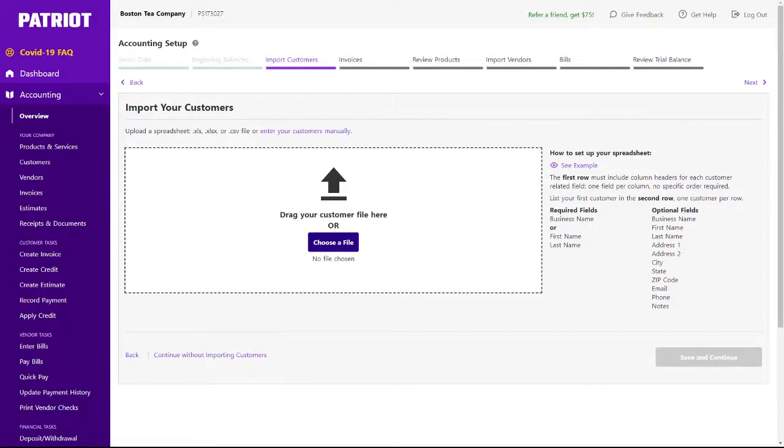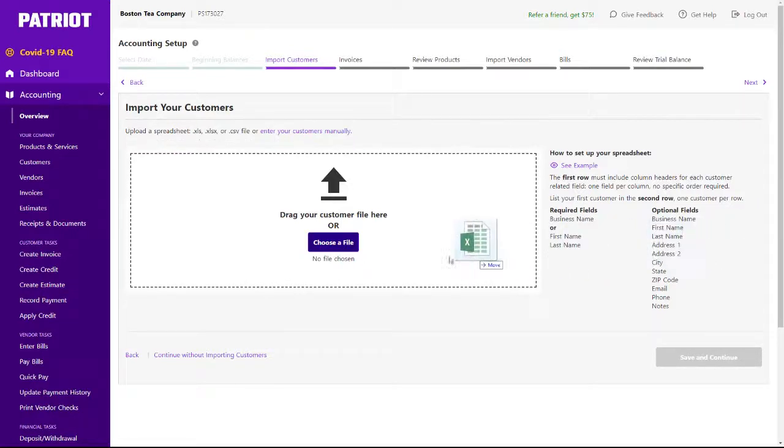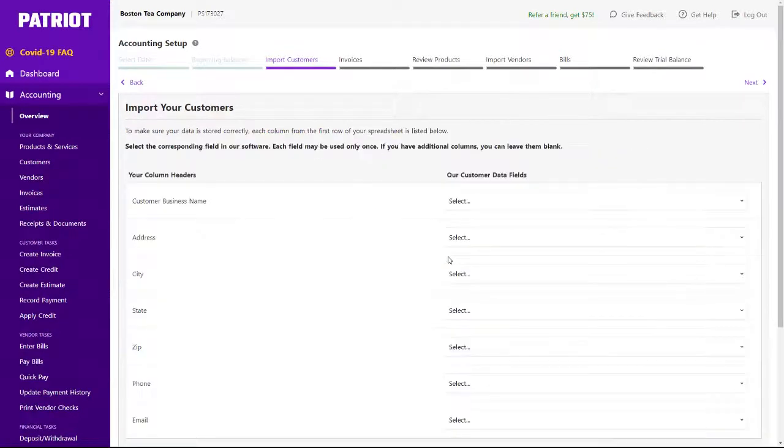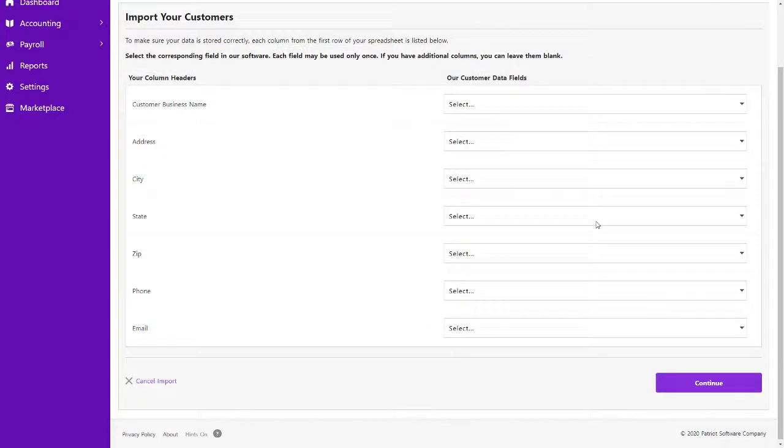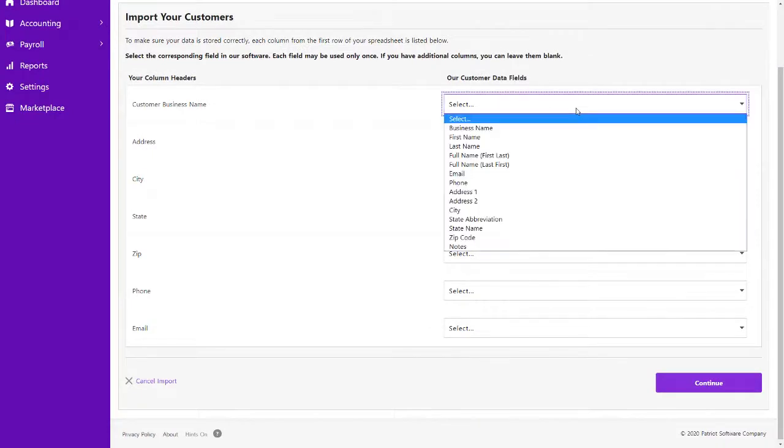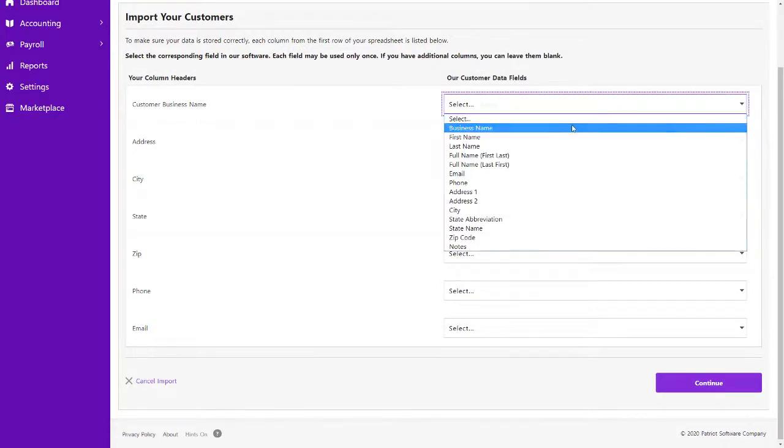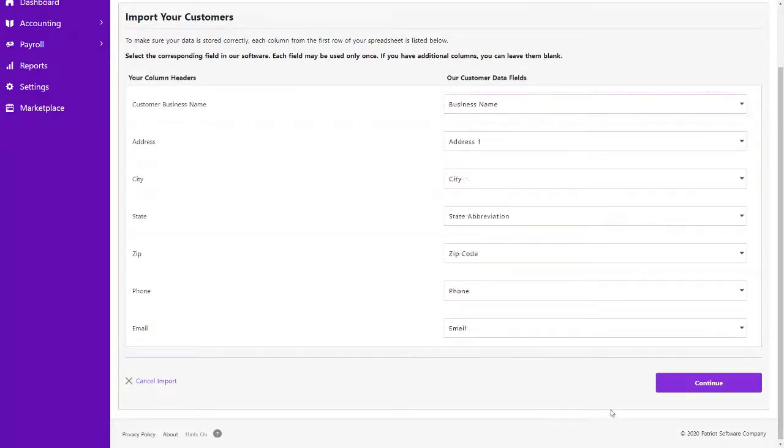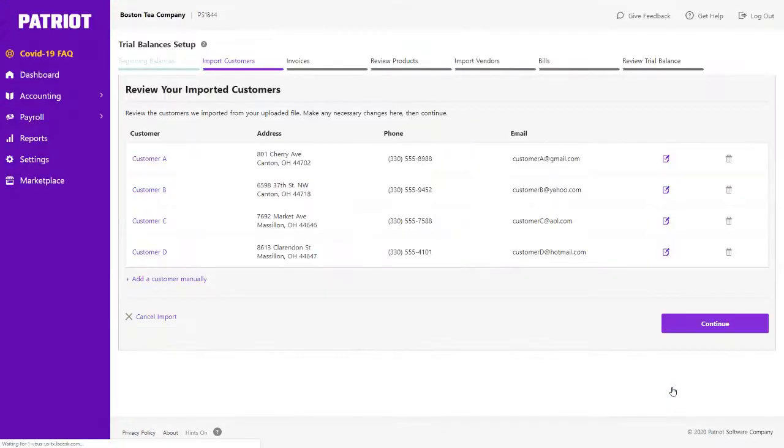To import your customers, simply upload your file, map the fields, and enter any additional information needed.